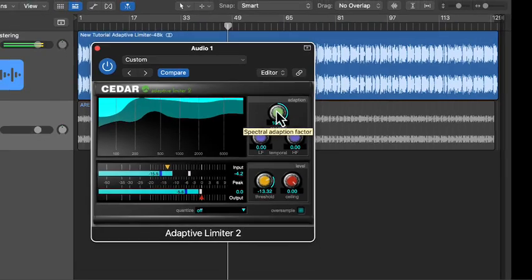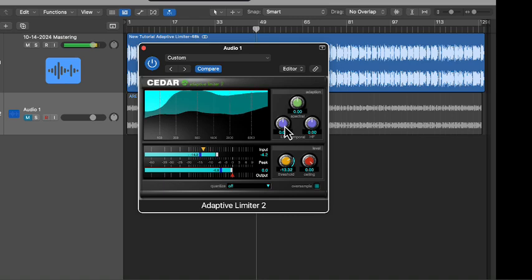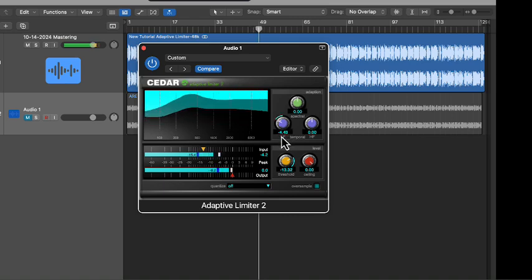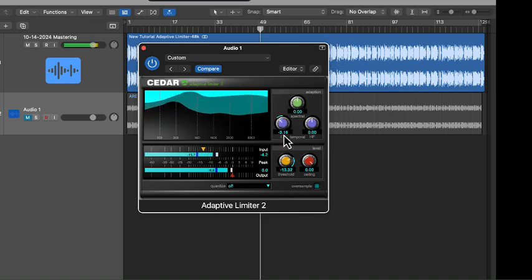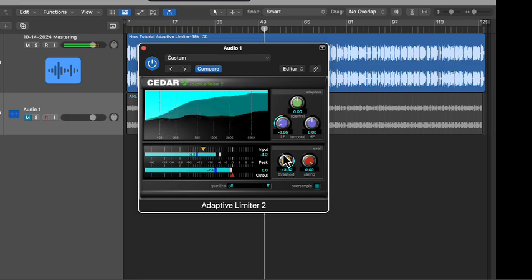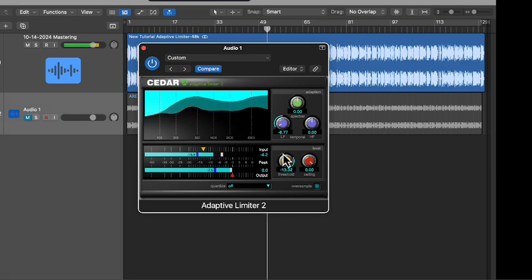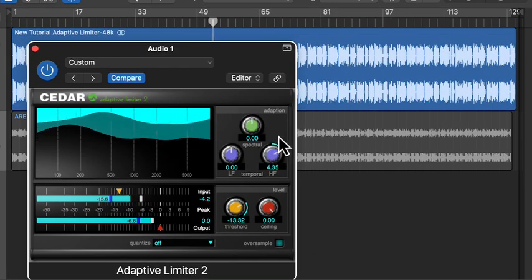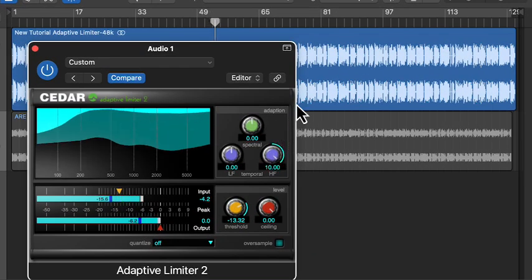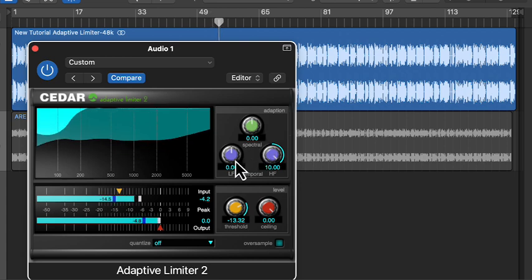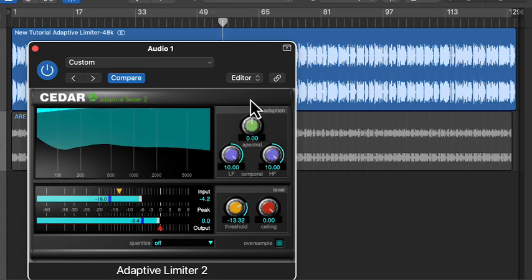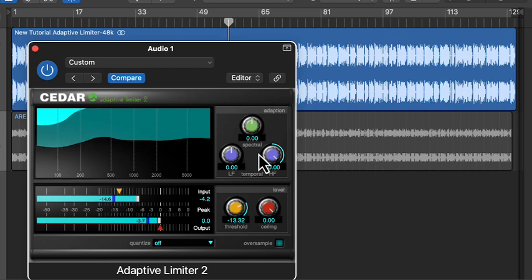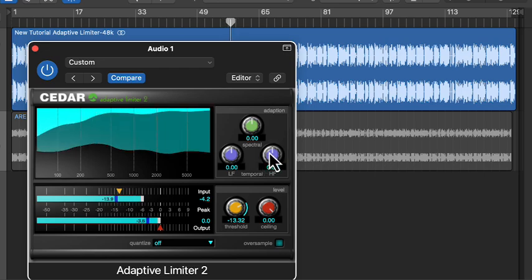The temporal low setting allows the limiter to vary quickly across the spectrum, but keeps things consistent over time. It's useful for a frequency-dependent response. The temporal high setting gives the limiter maximum freedom, letting it respond quickly across frequencies and time. It's great for boosting loudness, but it may alter the character of the sound.